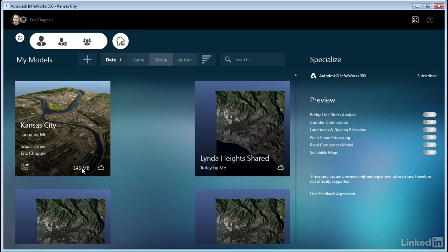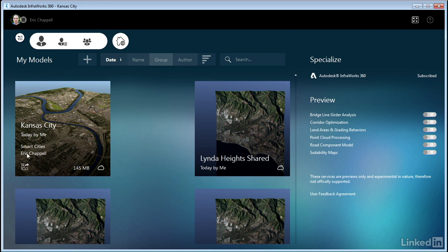And if it's a model that is at all associated with the cloud, when I hover over it, I'll see the name of the model, who last opened it, the group that it lives in, and we'll talk about groups later on, and also the owner of that group or the author of the model is the best way to put it.